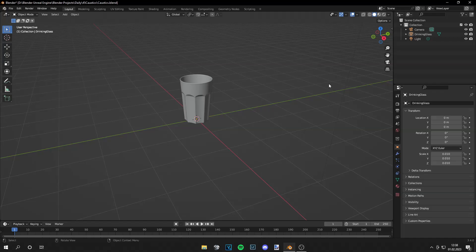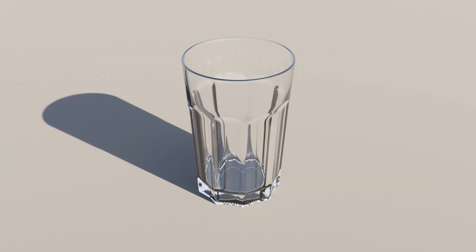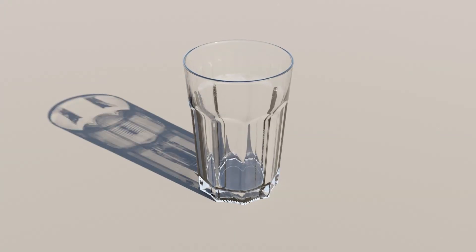Yo guys, this is Tom from UnrealMeta and today I'm going to show you how to make your renders go from this to this with Caustics in Blender. So let's start.